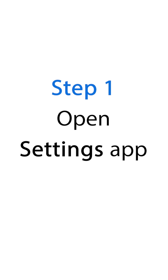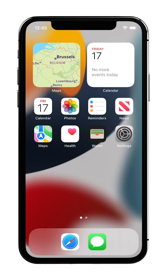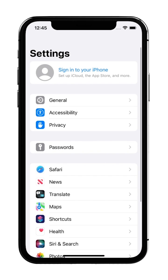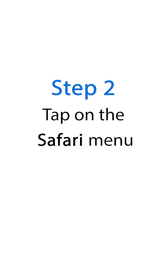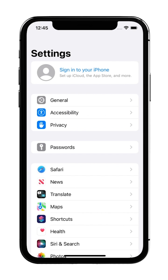Step 1: Open the Settings app. Step 2: Tap on the Safari menu.